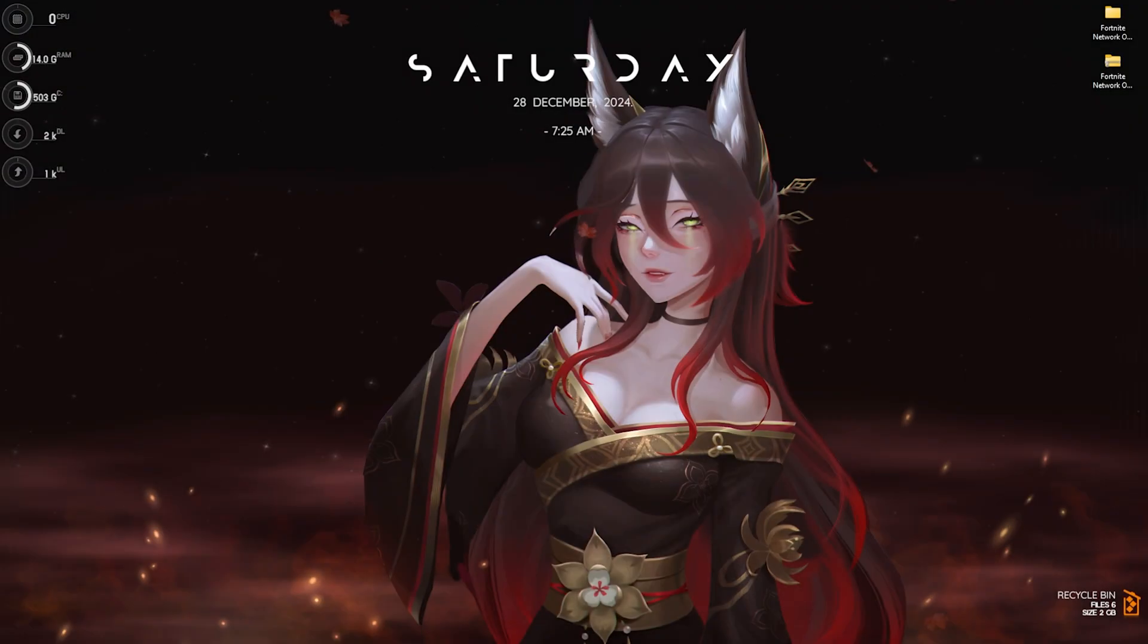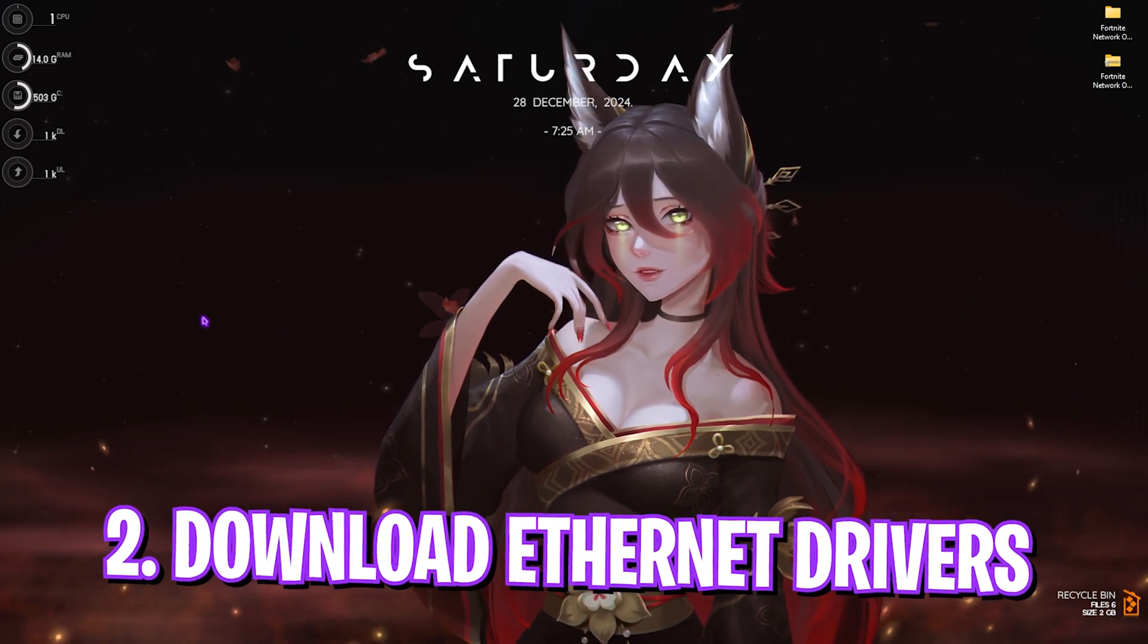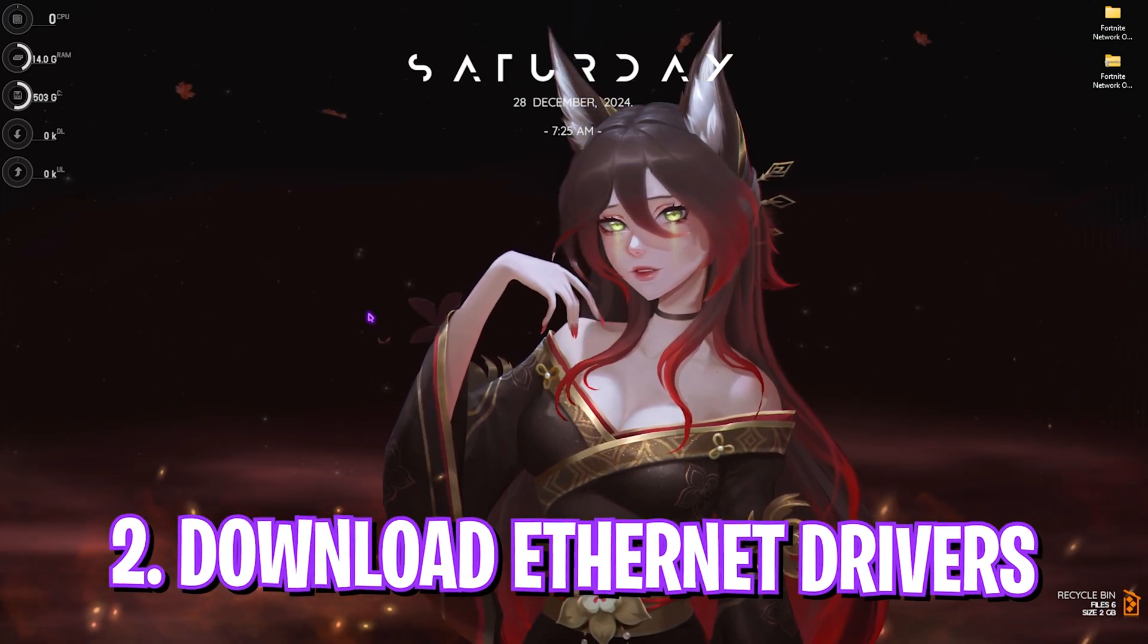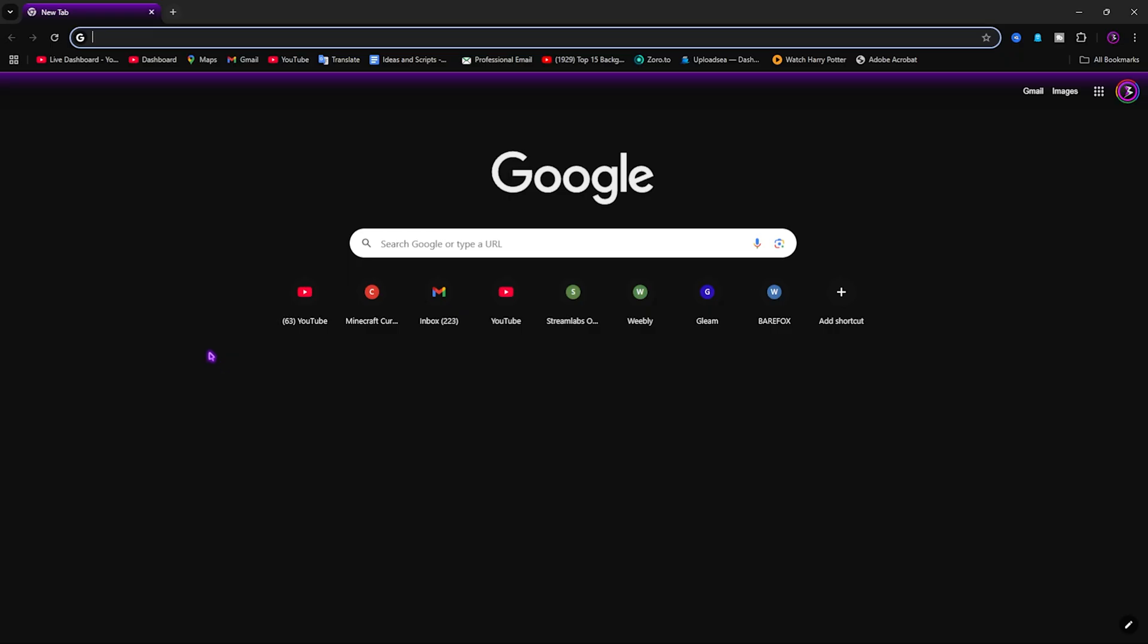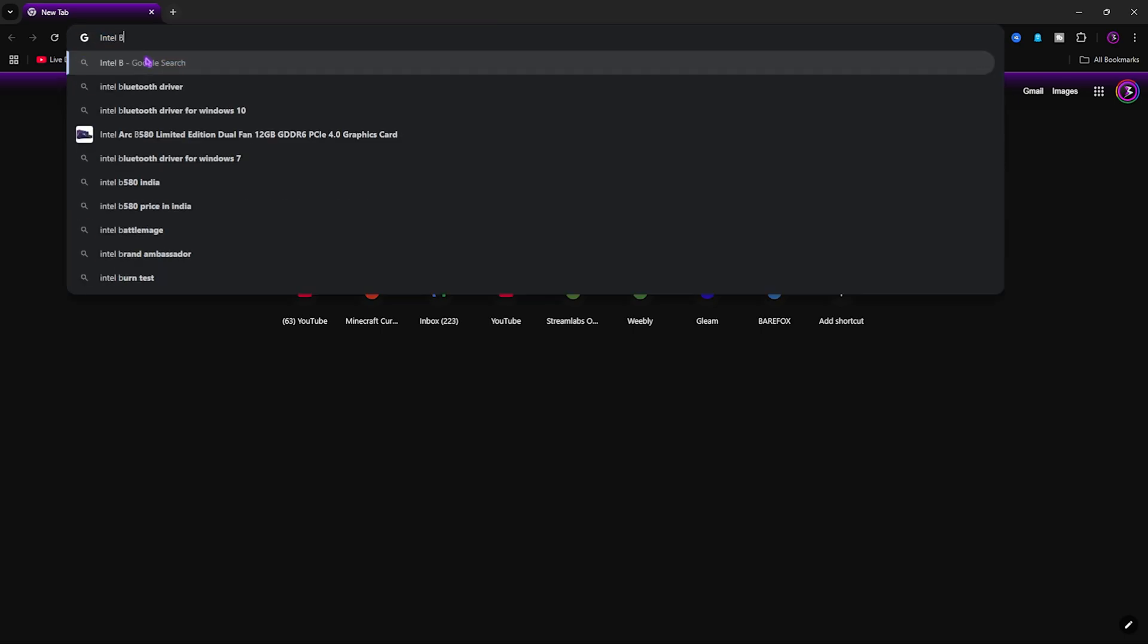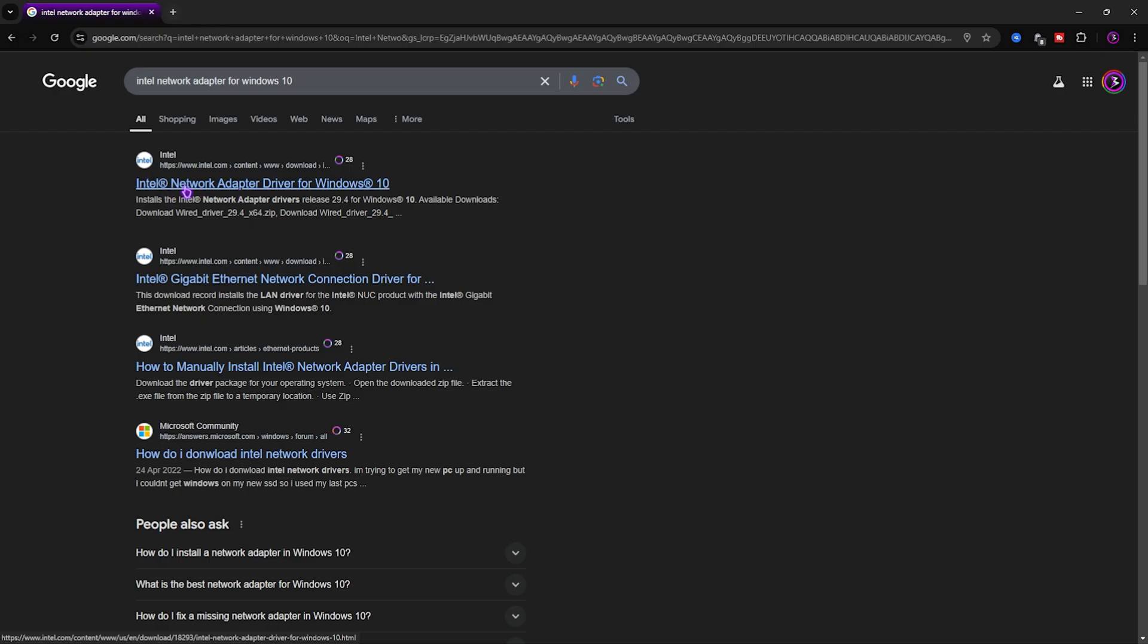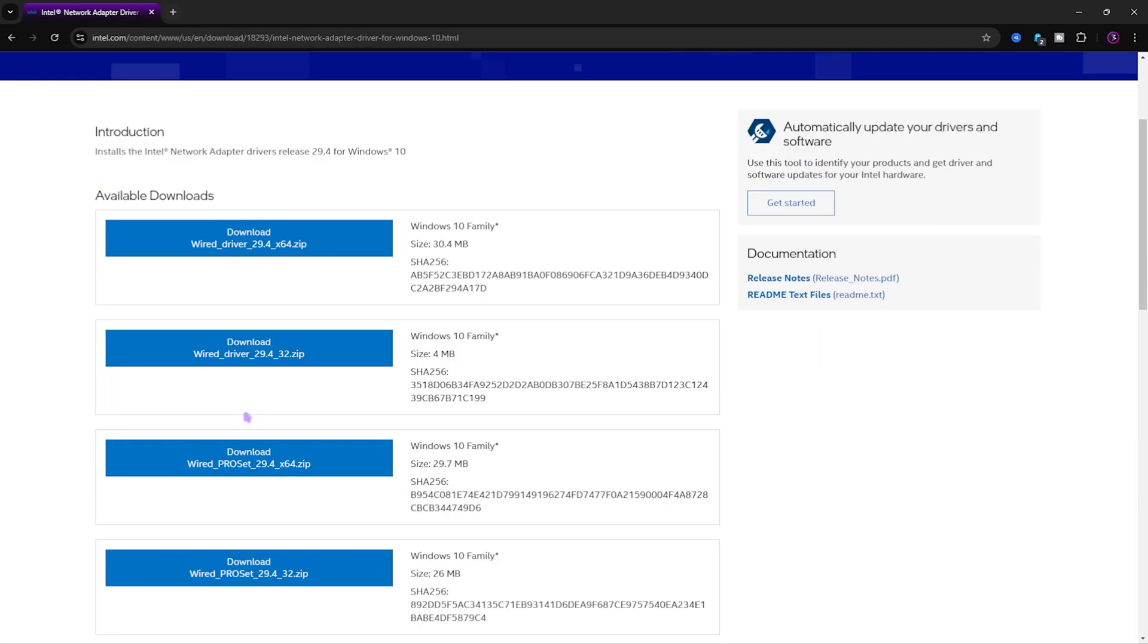Step number two is downloading the latest network drivers. For that, you can open up your browser and simply type in Intel network drivers. You'll come over to this site and you can simply download the drivers for your PC.